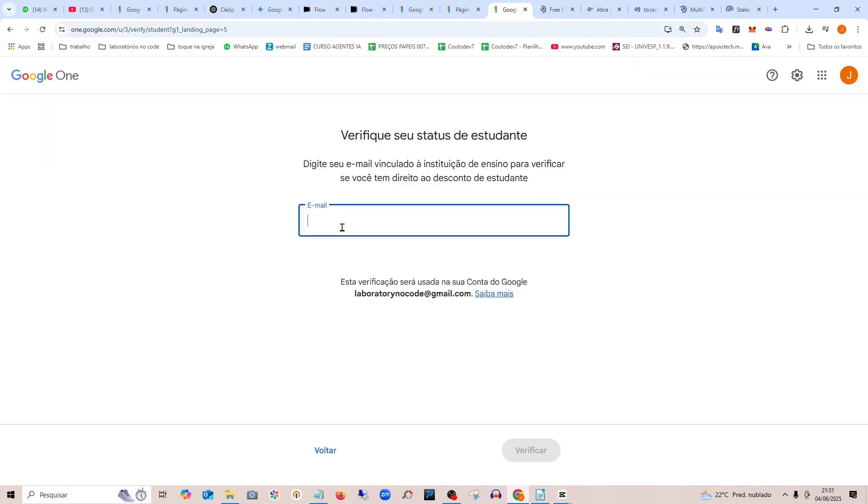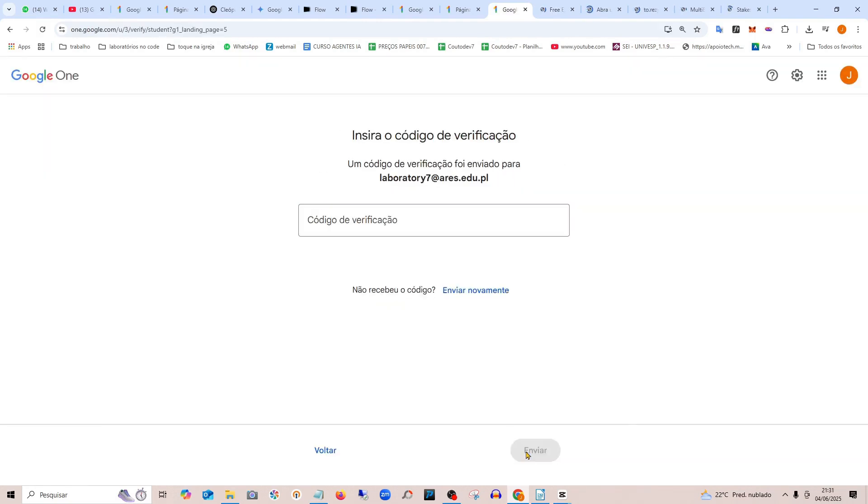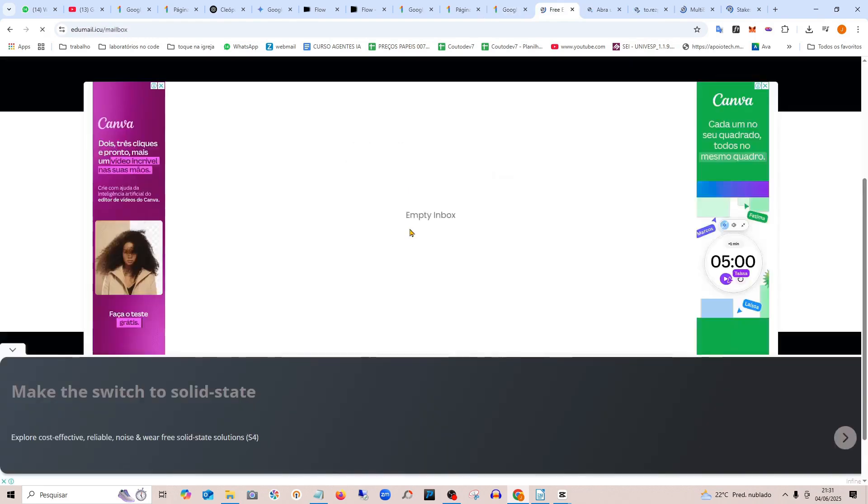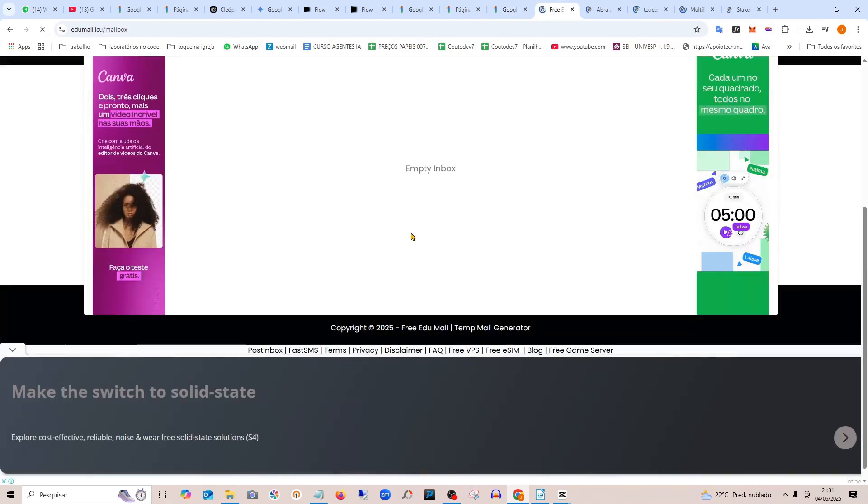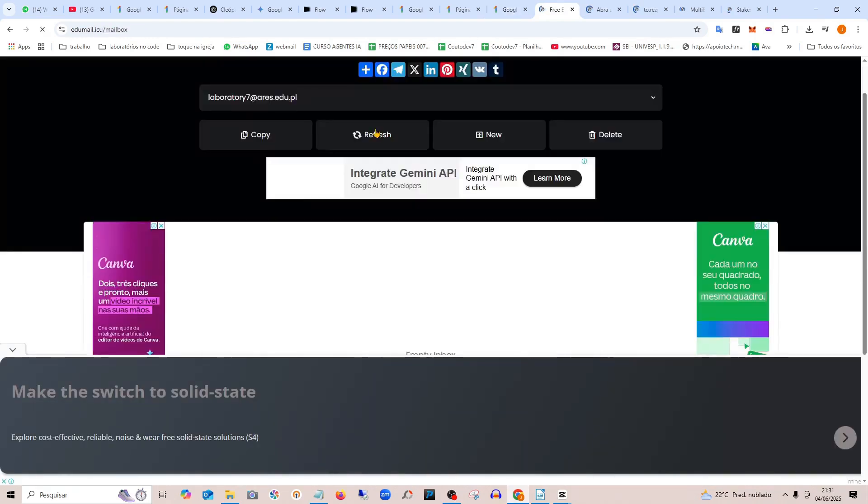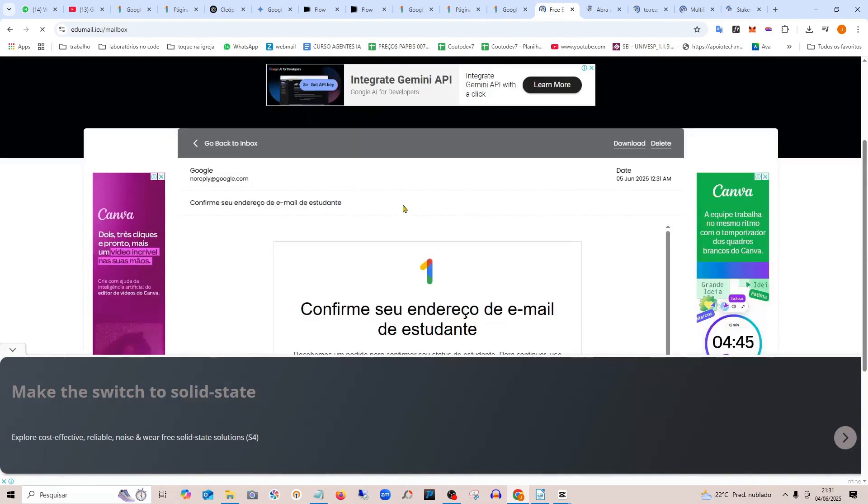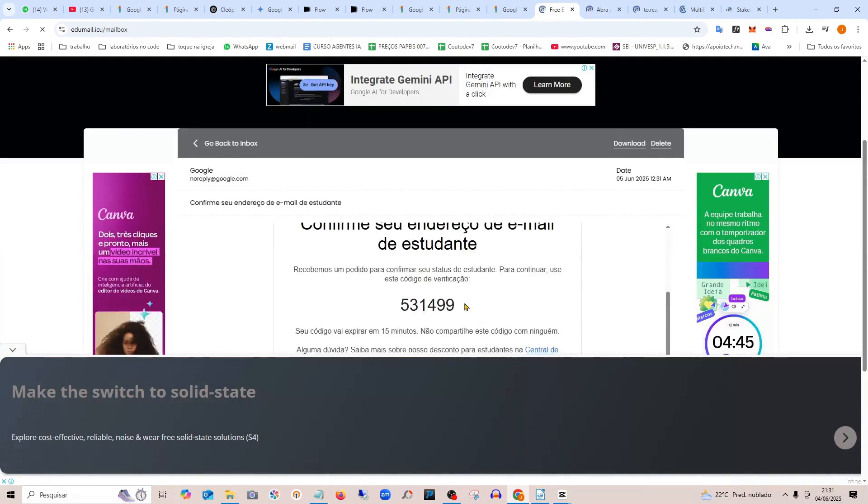After pasting it, Google will send a verification code right here on this same screen. See, it will show up here right away. If I refresh, the verification code will appear here.